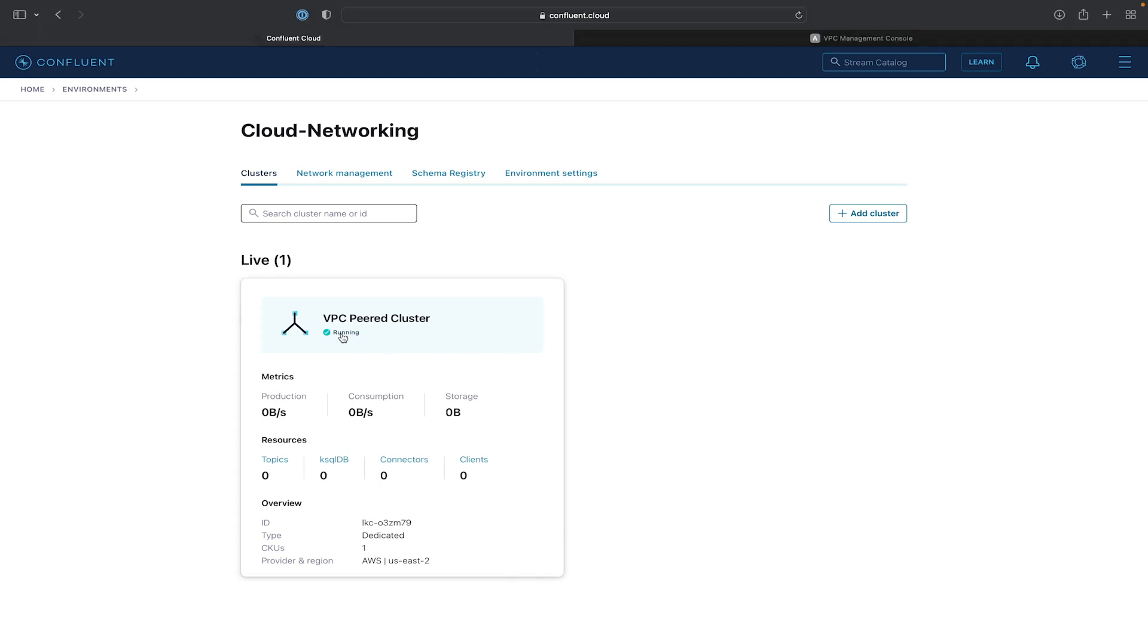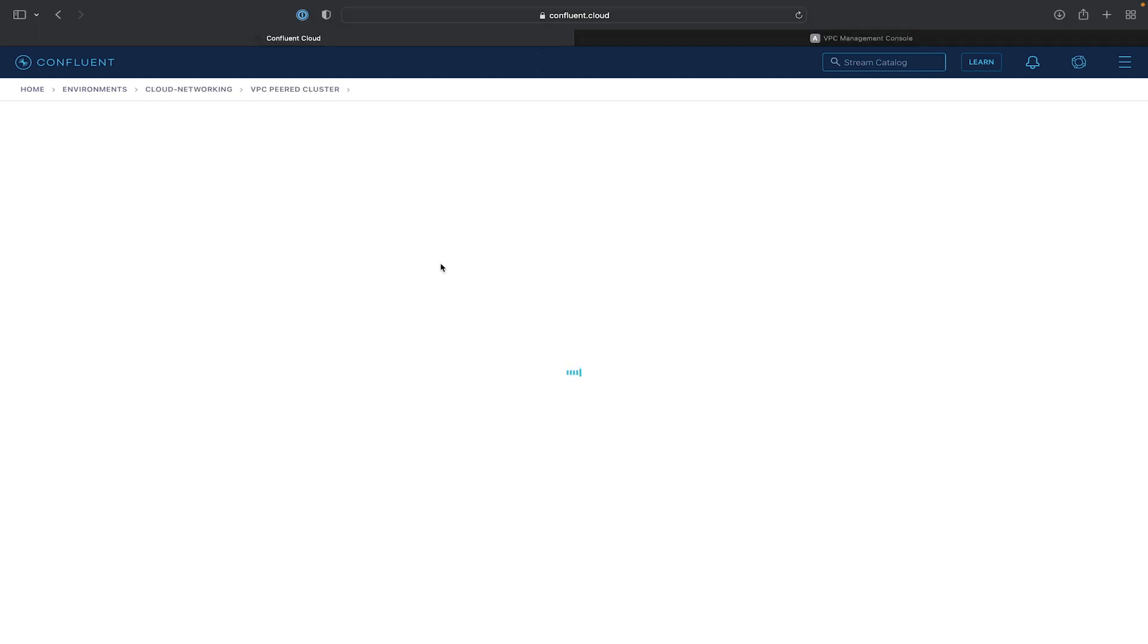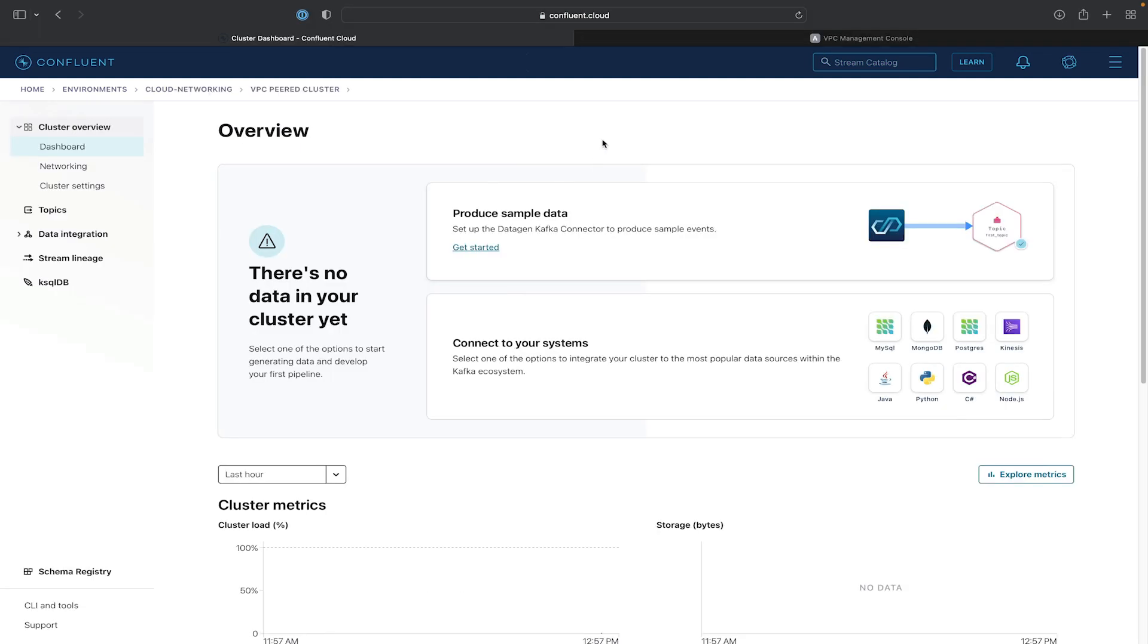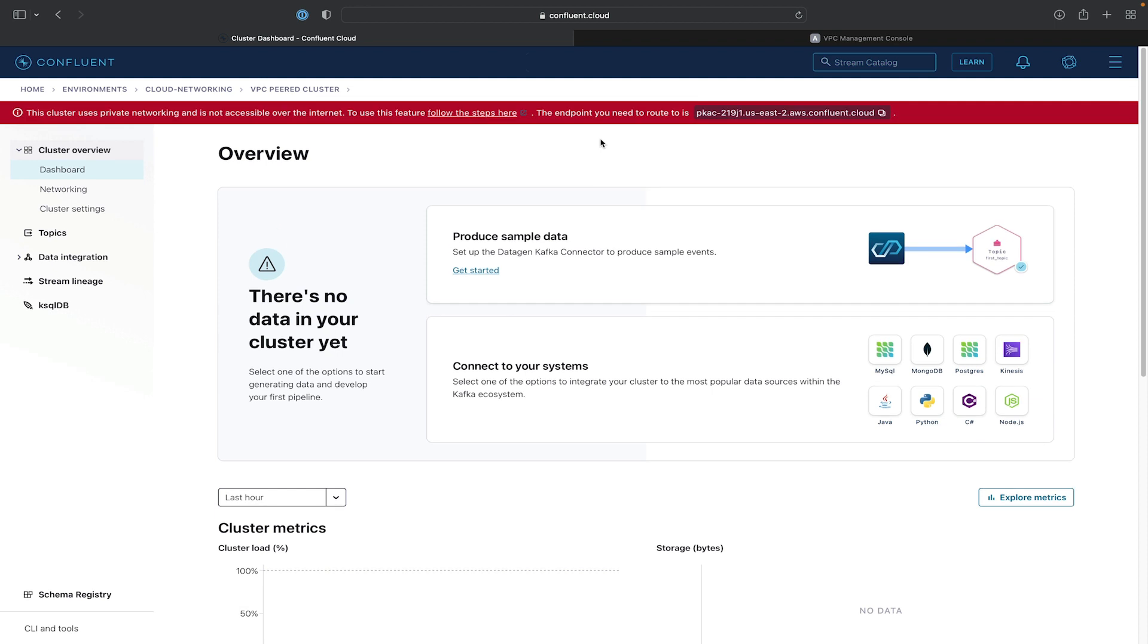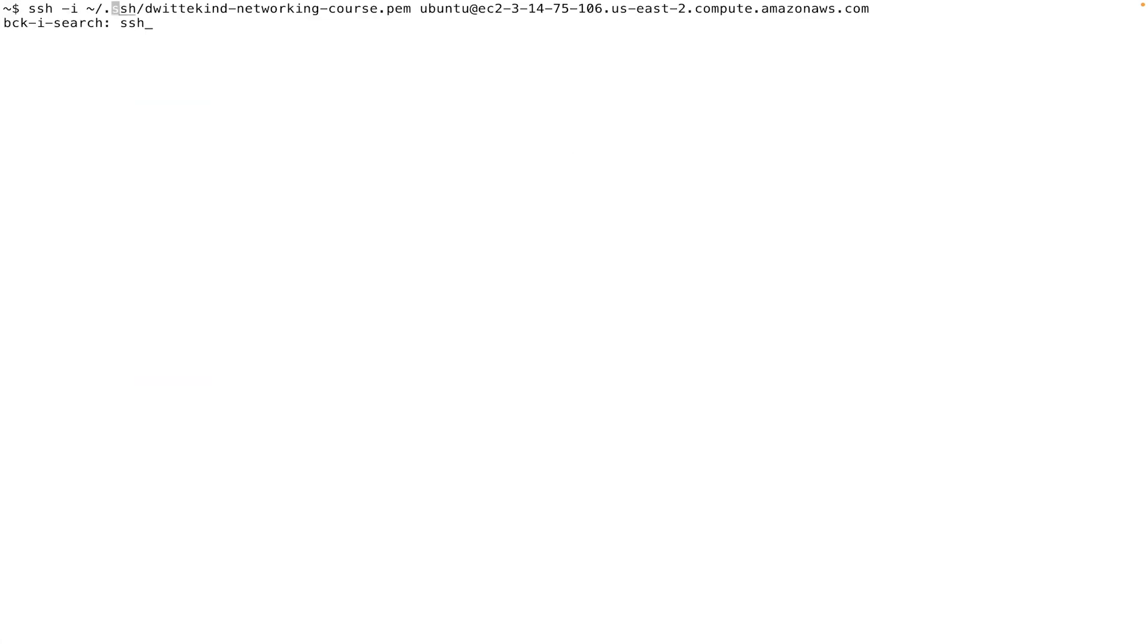Once the cluster is provisioned, we'll go ahead and click into it. And once we click into it, we'll notice that we'll get an error message saying that we're unable to access this cluster. So we'll go ahead and fix this now.